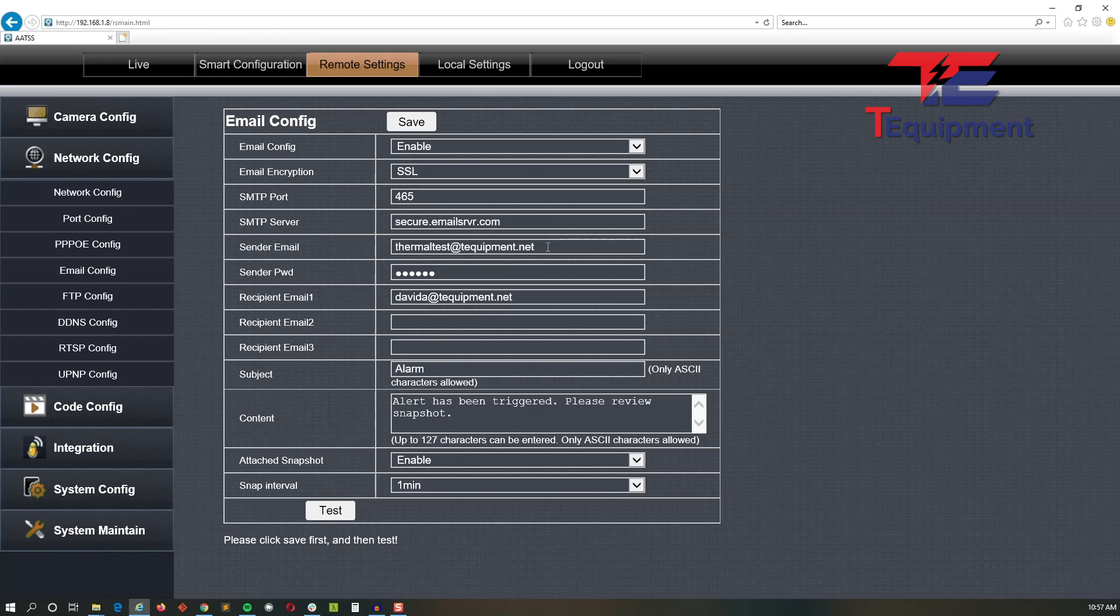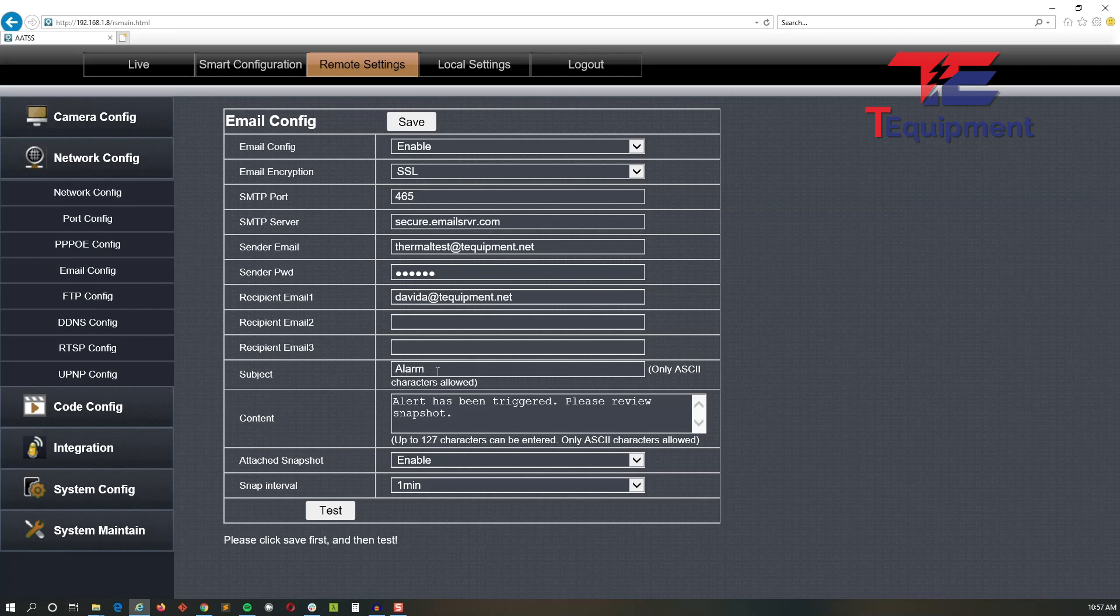Once those are in place, go ahead and add the email account and its password, so how you would log into that server. Once those are done, go ahead and add the recipient email. You can add up to three here. You can also set up a subject and I'd recommend that you add something more specific, say for example 'Alarm Lobby Device One,' that way you can identify which alarm is triggering.